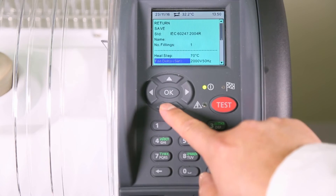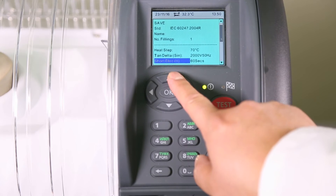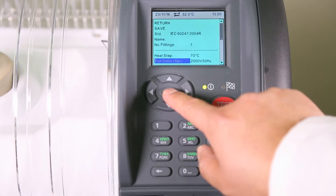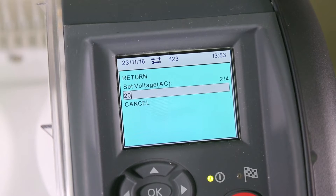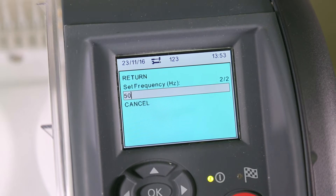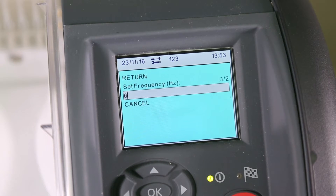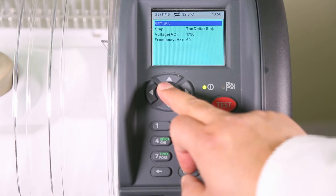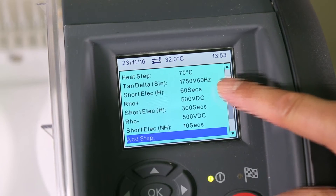For example, if you select TAN Delta, you can change the voltage and you can change the frequency. Once again, you can see the changes that you have made.